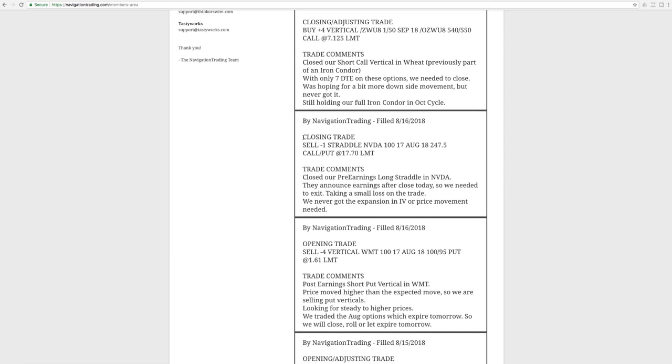We had another closing trade in NVIDIA. So this was a pre-earnings long straddle in NVIDIA. We had some profit earlier in the trade, but not enough to take it off. And unfortunately, it came back against us. So it ended up taking a small loss on that trade in NVIDIA.